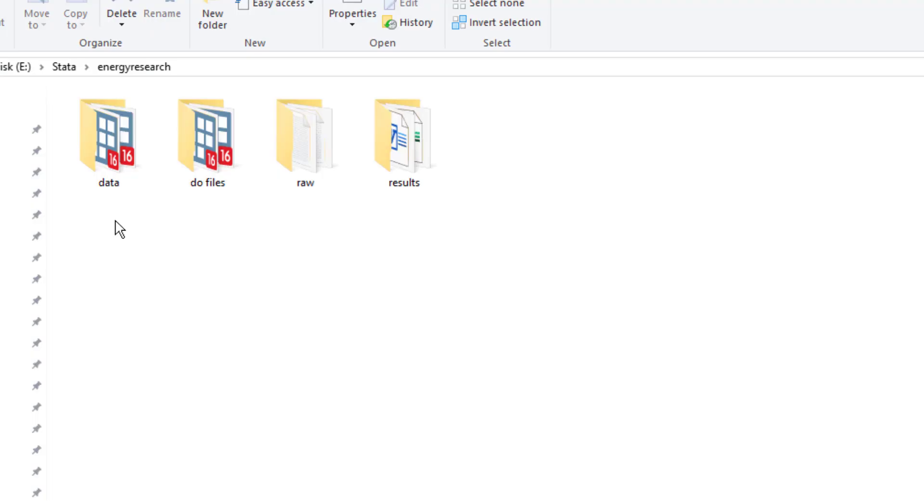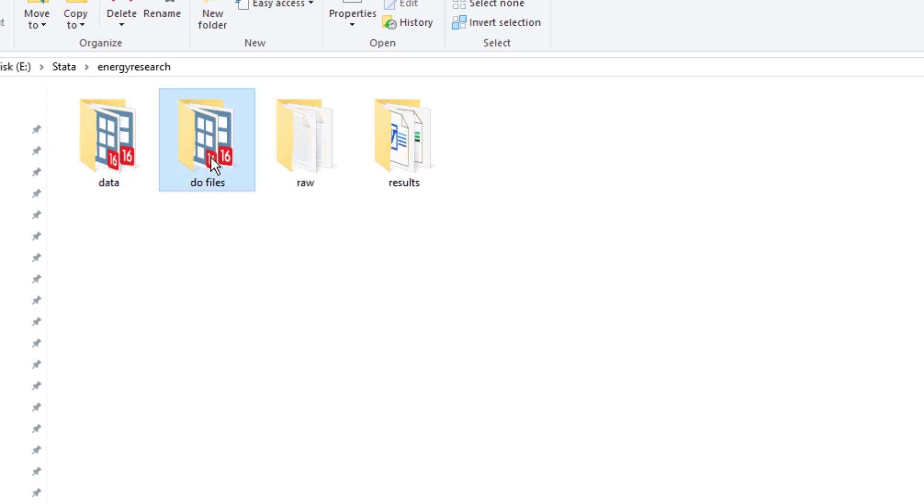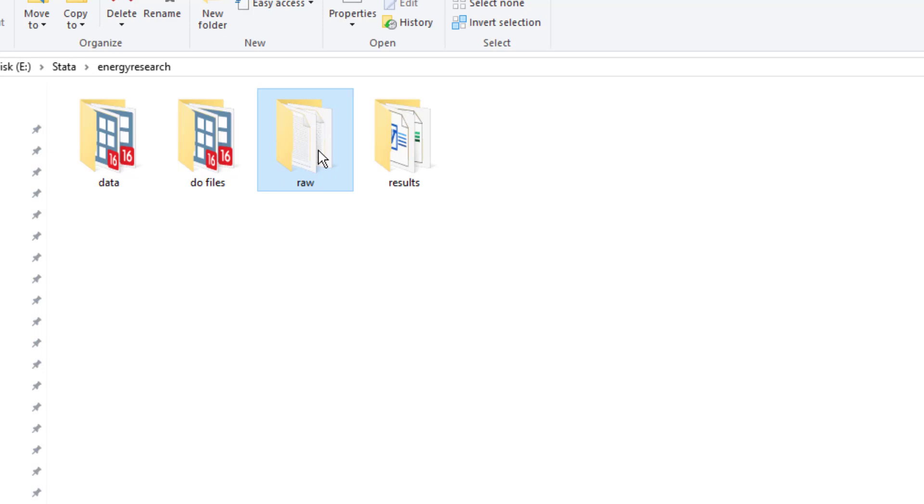Organizing the folder. Normally, I have a separate folder for each project, and within that project folder, I keep all the data files in the data folder, the do files in the do folder. I sometimes have files that I am temporarily using or they are raw files and wouldn't fit in any folder. For them, I have a raw folder, and the output such as tables or graphs are stored in the results folder.